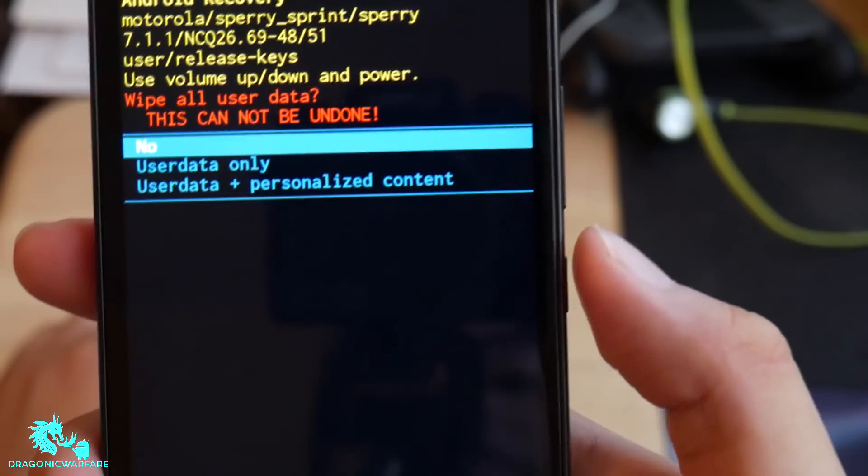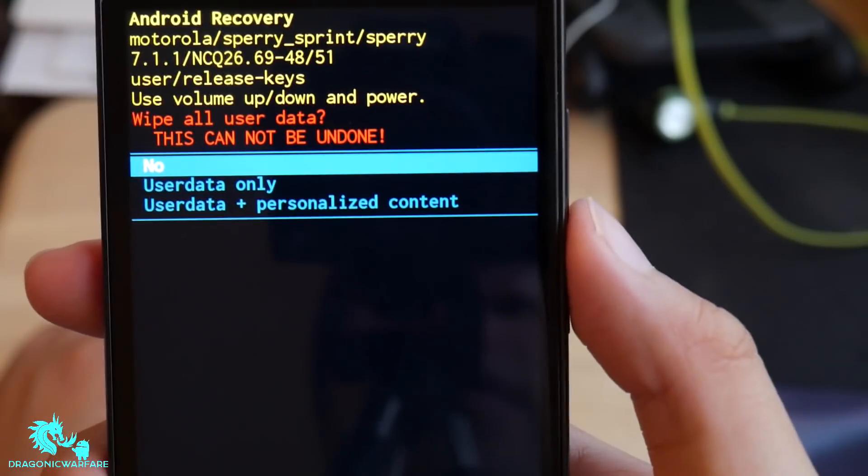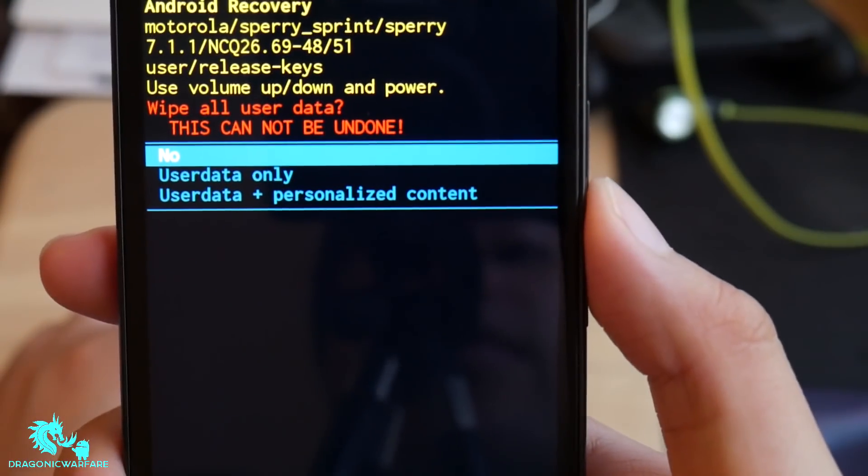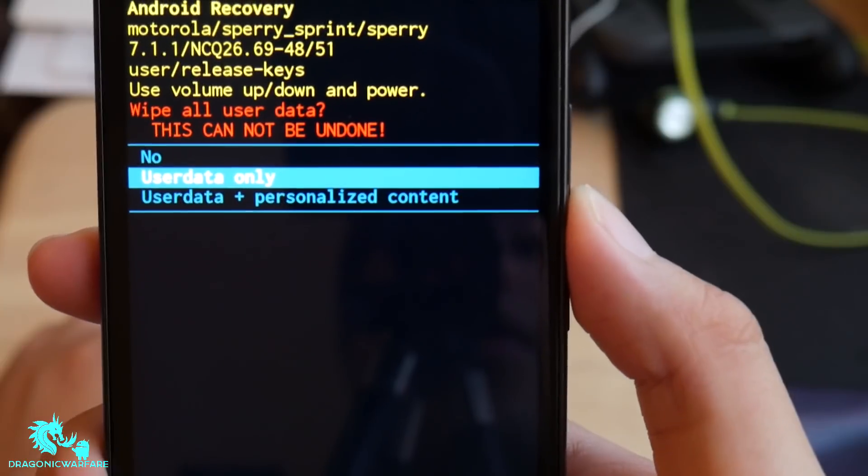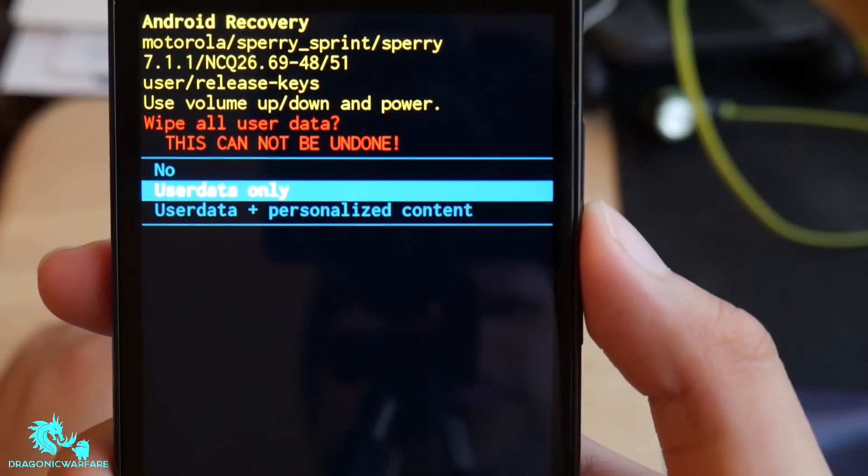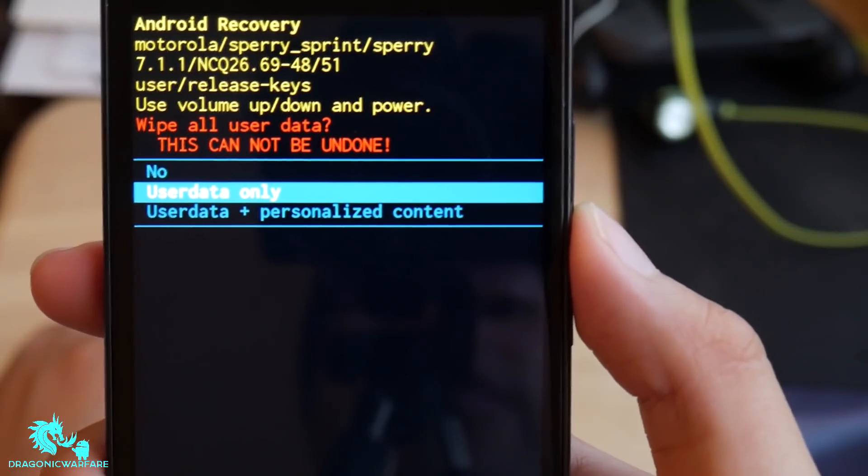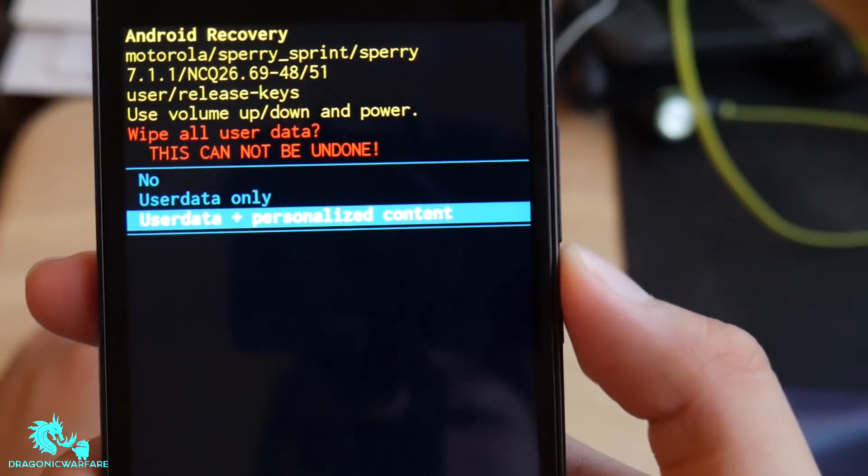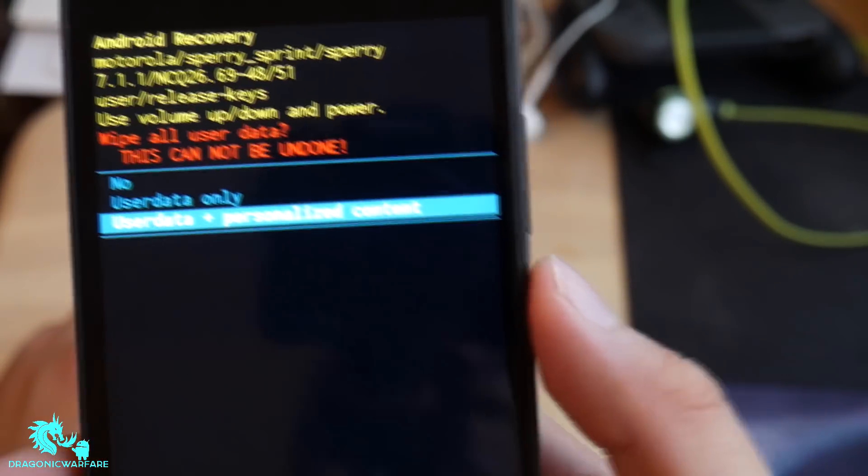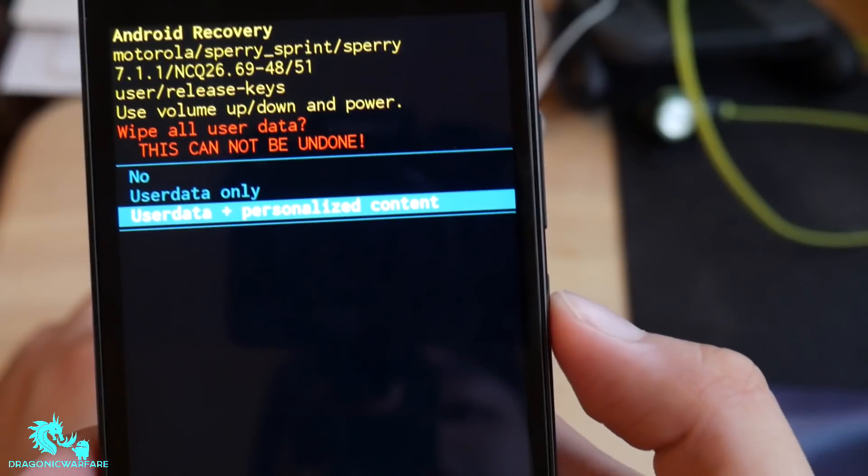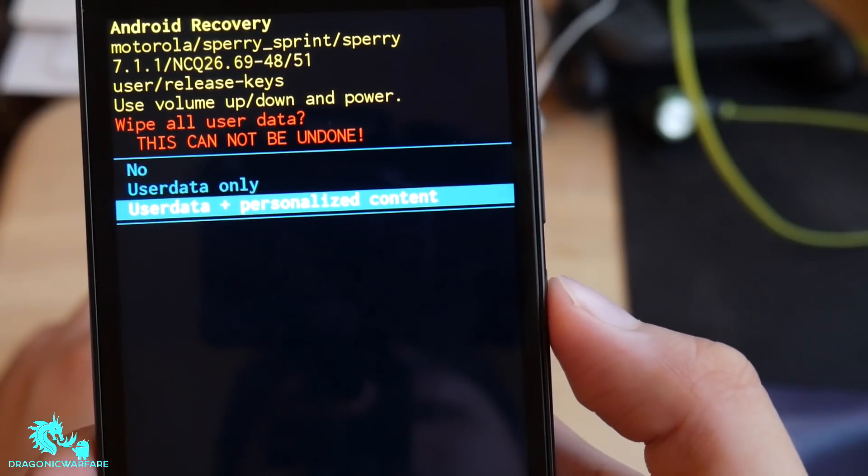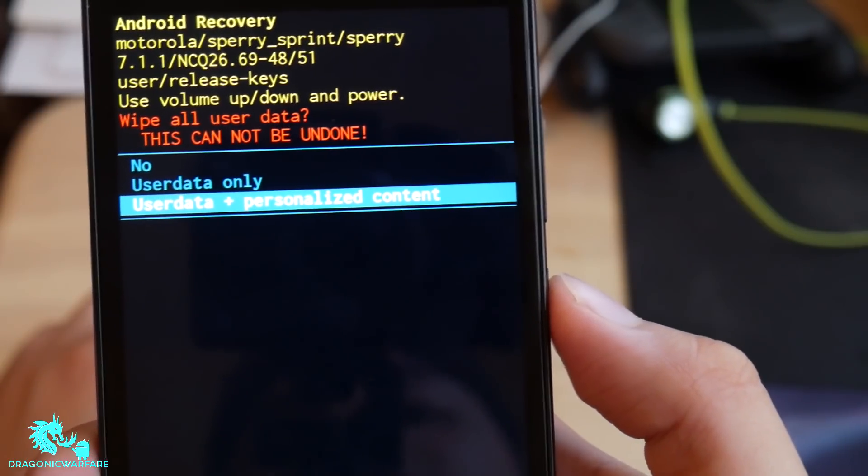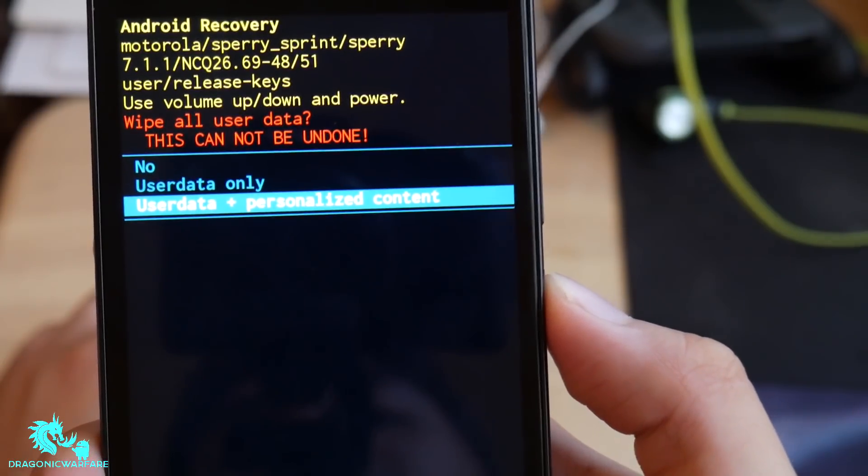Now this one will say User Data Only or User Data Plus Personalized Content. I want to delete everything, so it'll be User Data Plus Personalized Content. Click the power button to select.